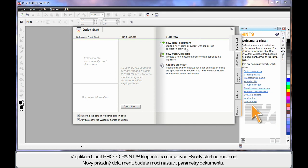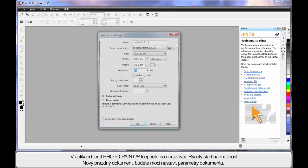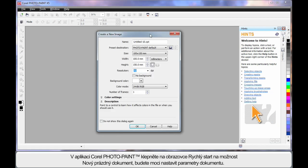On the Quick Start screen of Photopaint, if we click New Blank Document, similar to CorelDRAW, we can set up the parameters of our document.